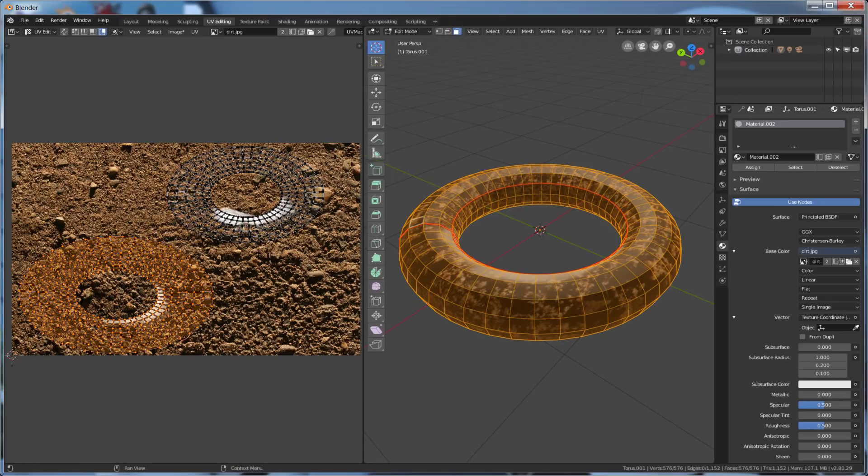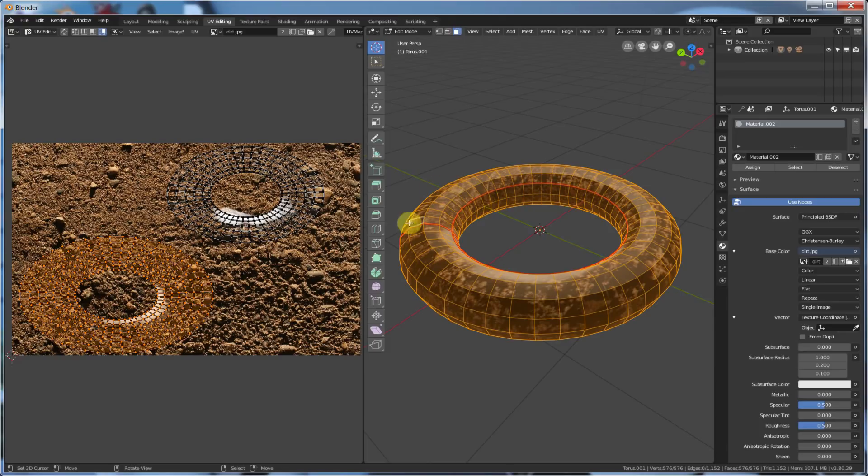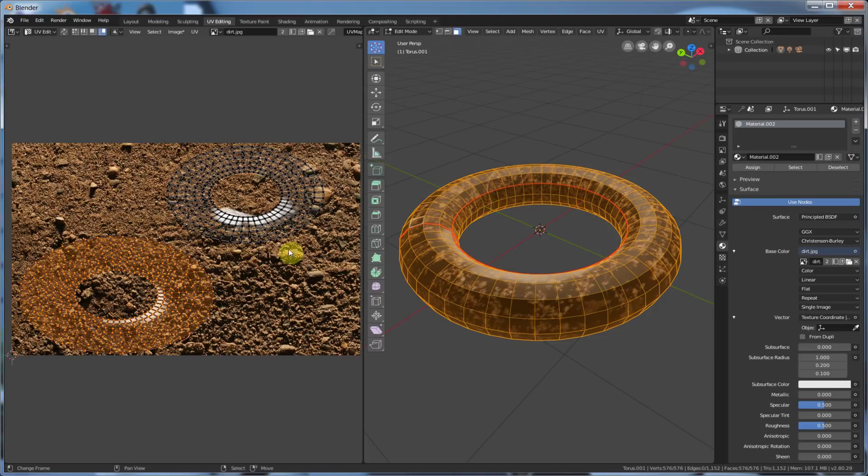So without making this video super long, that's the basics. Go in, play with it, start to learn how to unwrap, because once you start to learn how to unwrap this stuff, and you start seeing what results you get when you do these different cuts and you do these different things and operations on here, you'll start seeing how the objects you make, you can cut up more, place around, and then go in and start texturing.